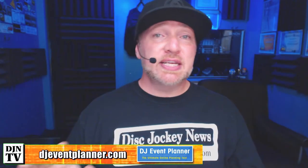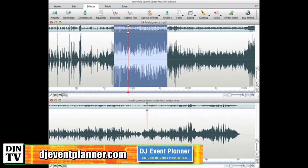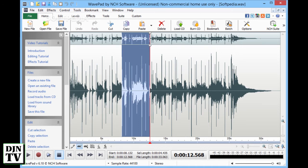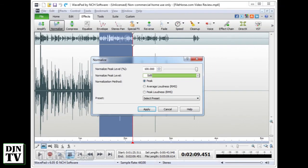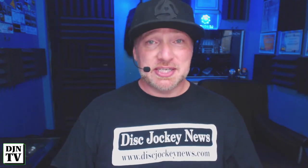Finally on the free list is WavePad. Very similar in use to Audacity, WavePad is packed with a bunch of useful tools. It has immersive editing tools like Copy, Cut, Paste, Delete, Insert, Silence, Auto Trim, Compression, Pitch Shift, and a whole lot more. It also has a large list of audio effects like Amplify, Normalize, Equalize, Envelope, Reverb, and Echo. What makes WavePad kind of unique and cool is that it also supports DirectX and VST plugins. Besides being free, it is also available on both Mac and PC.